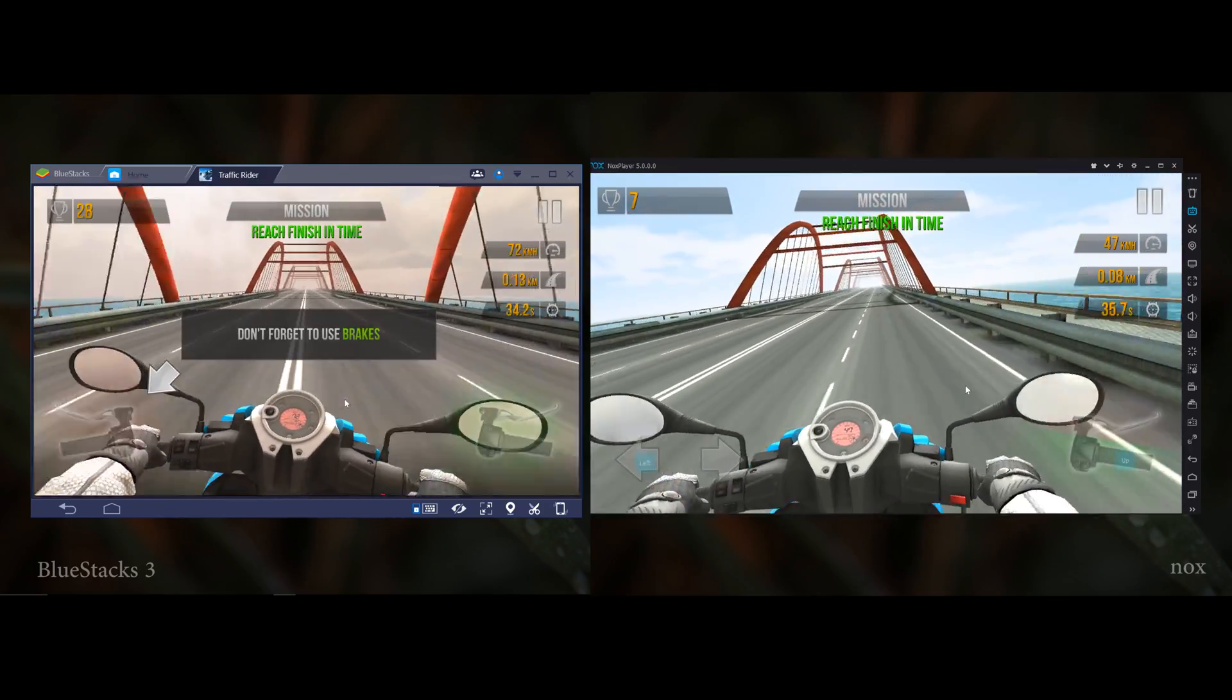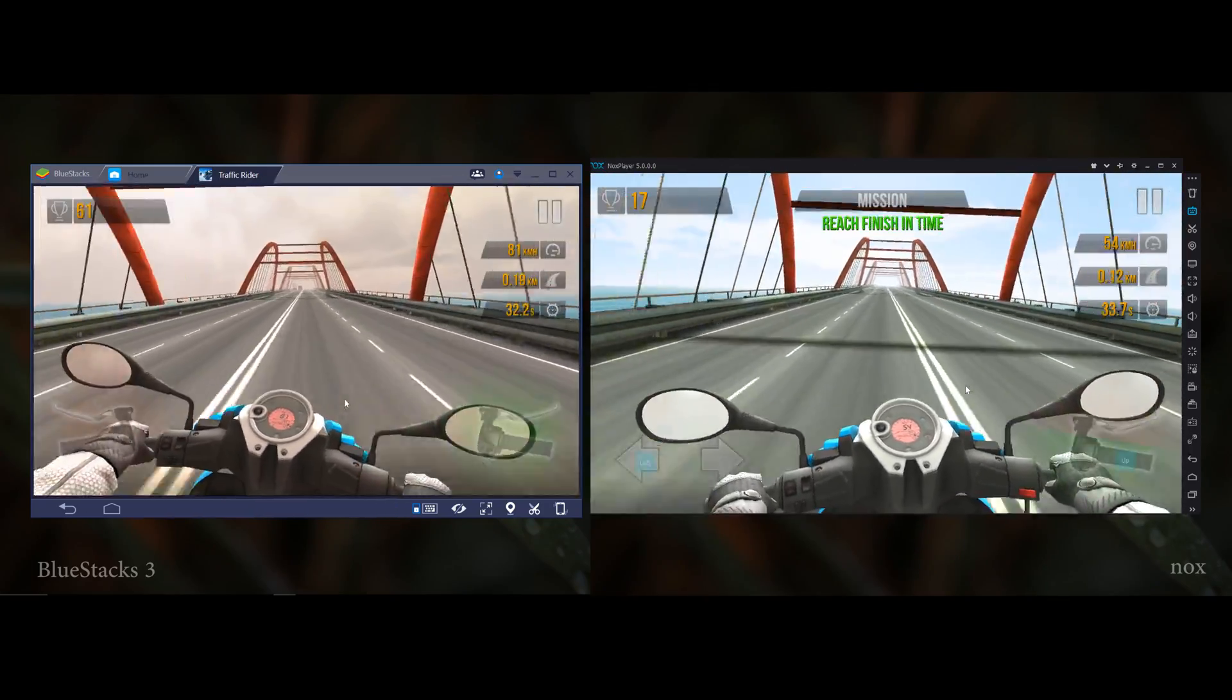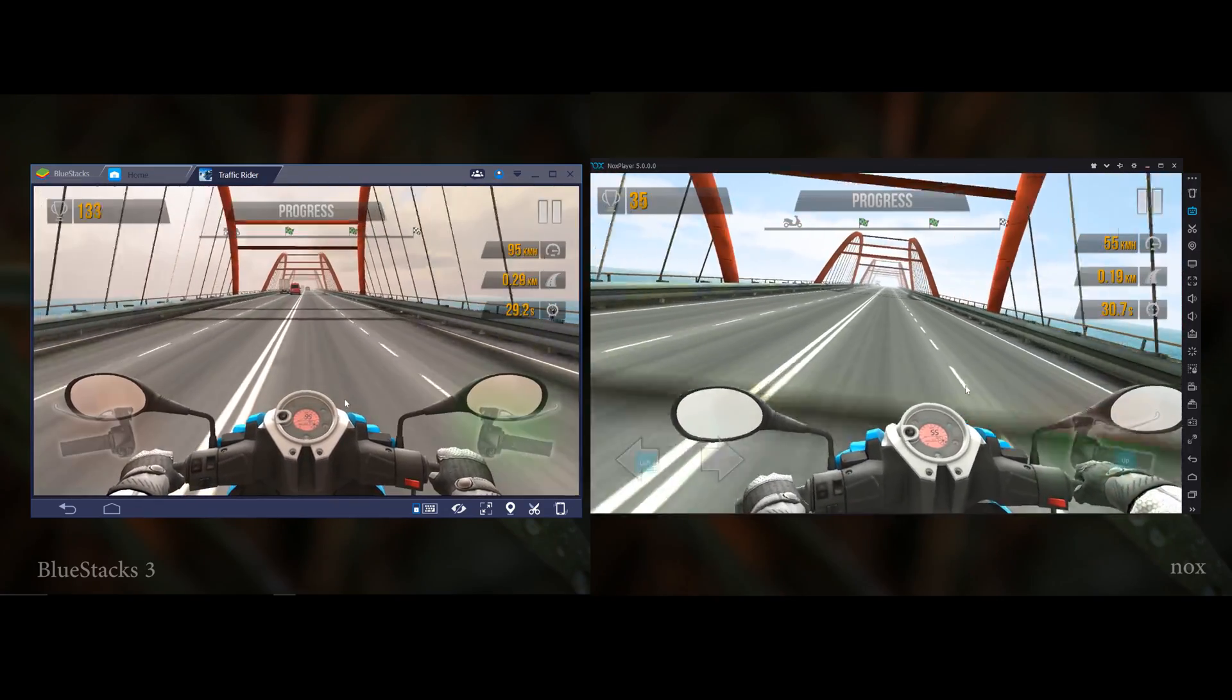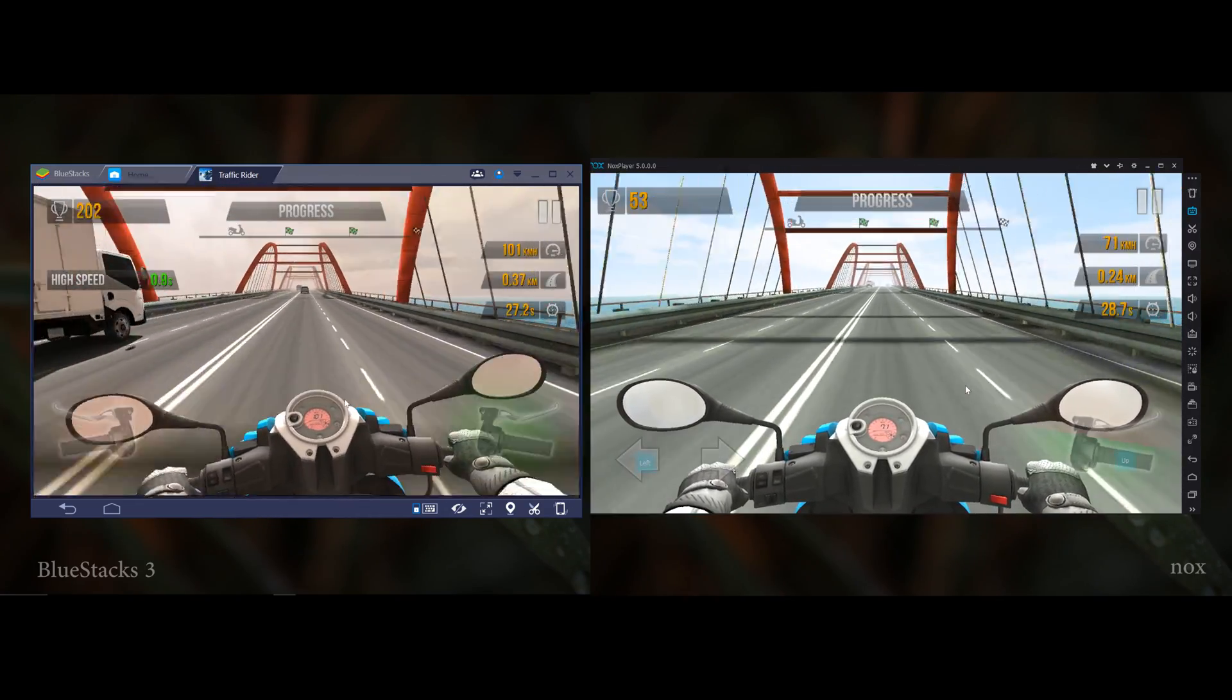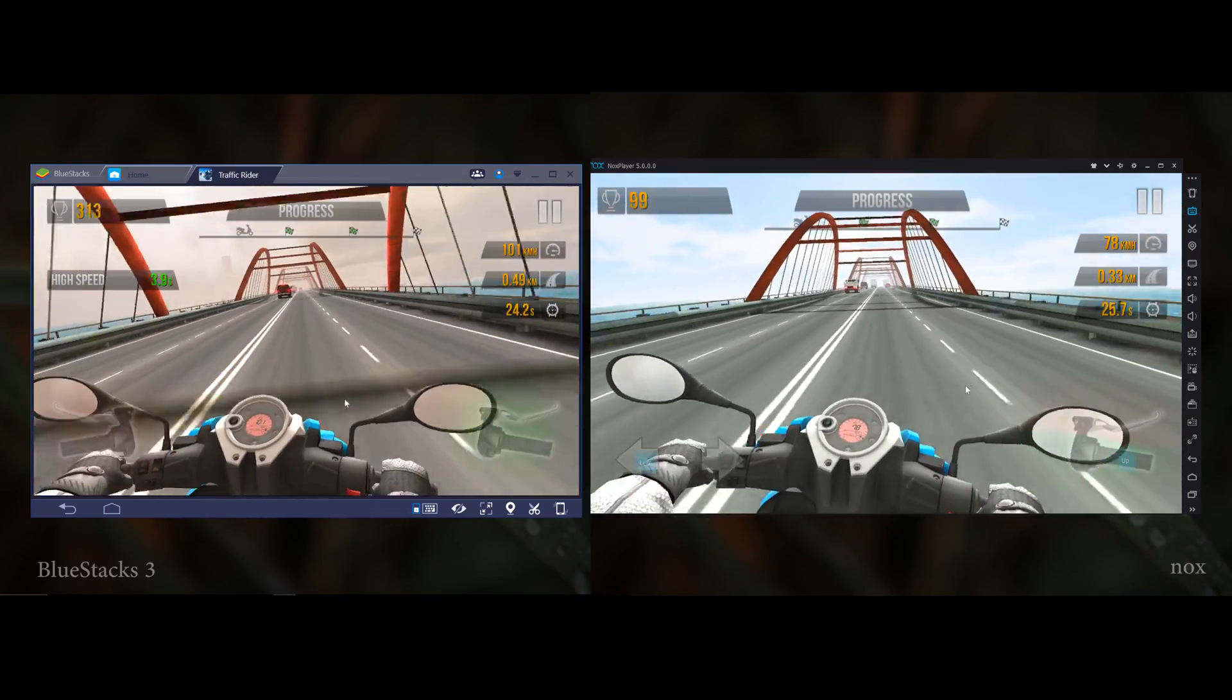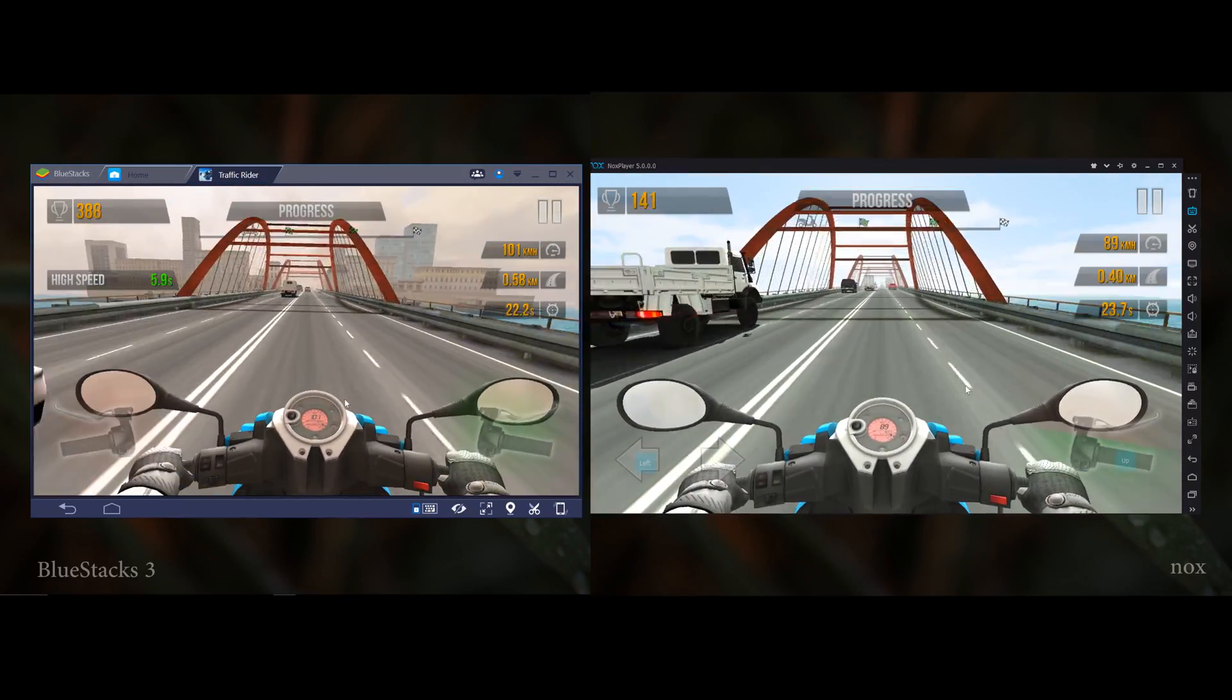There is no problem running Traffic Rider on both emulators. They're running Traffic Rider very nicely and smoothly. I think there is no lag. I'm using the high setting on both simulators and it's pretty fun.